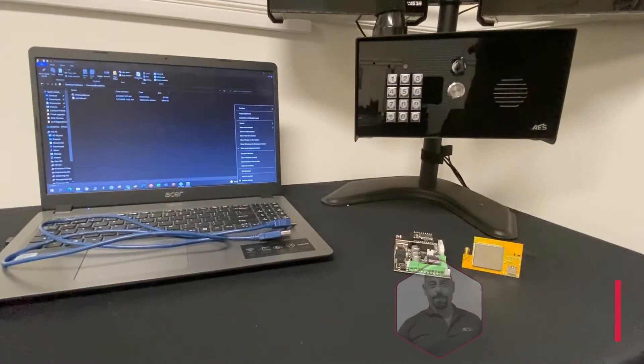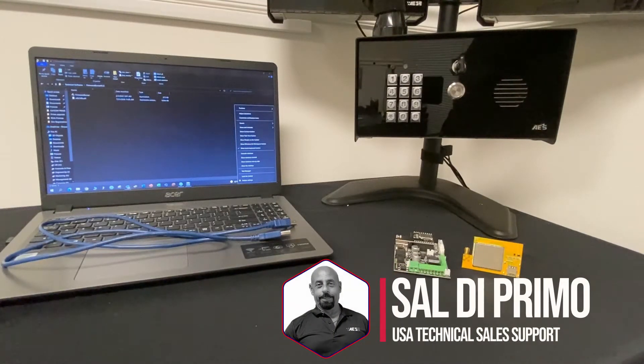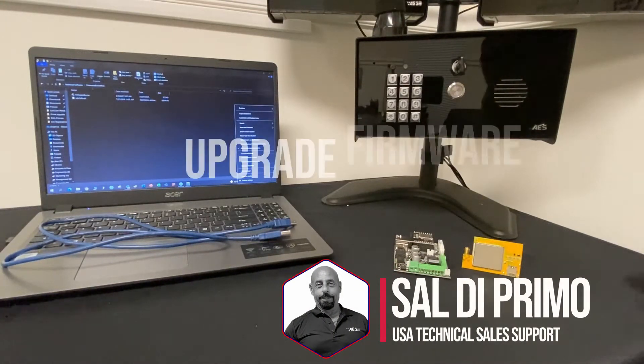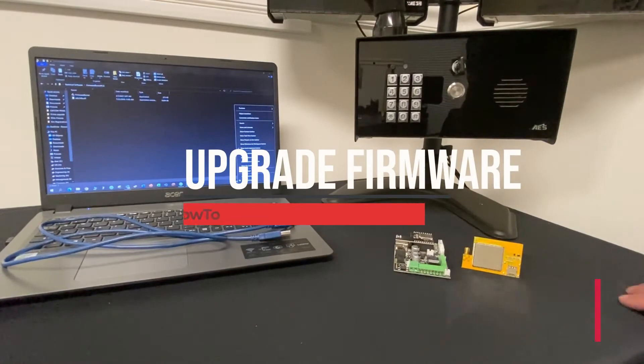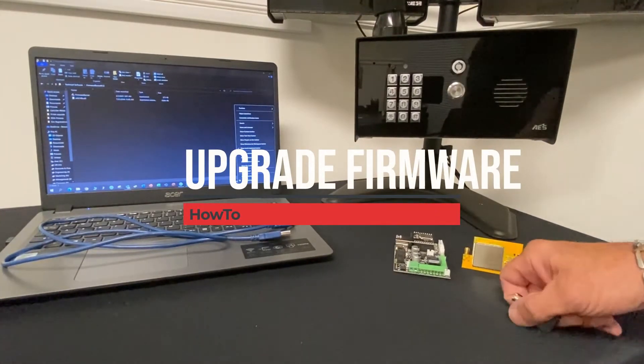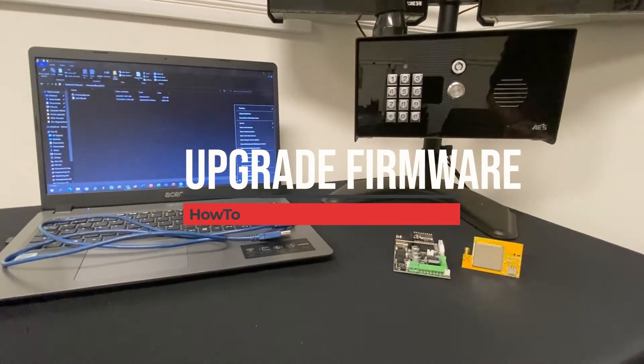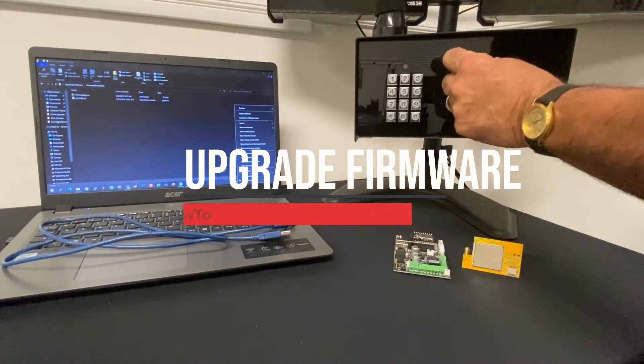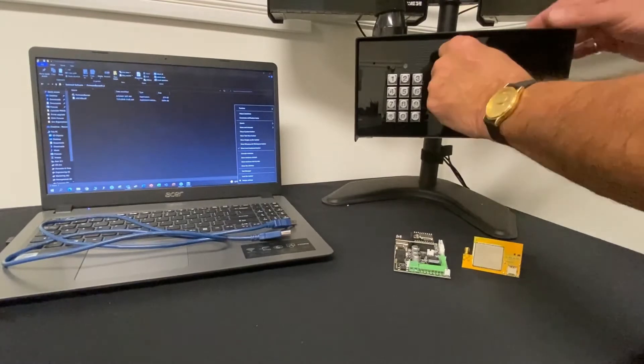Hey guys, Sal here with AES. Today I want to walk you through how to upgrade the firmware on a Prime 6, Prime 7 due to the switches from 3G to 4G.